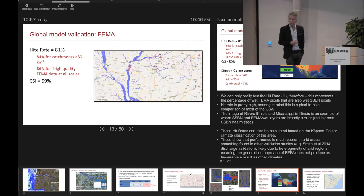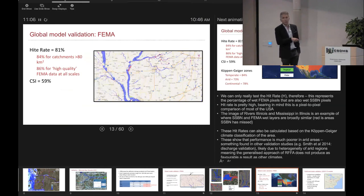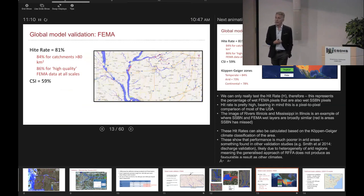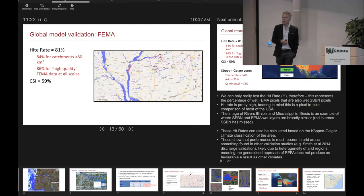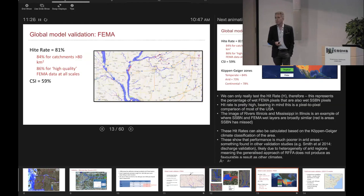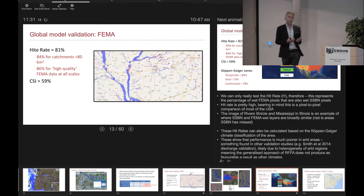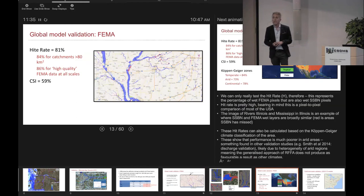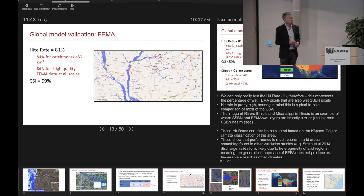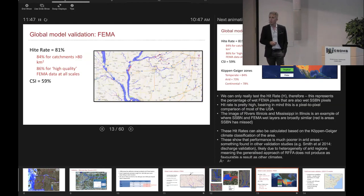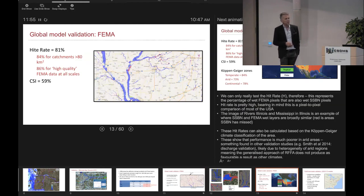If we do the comparison between the continental model and the FEMA dataset, we get a hit rate of 81% across the whole US. That goes up in catchments above 80 square kilometres; our model performs less well below that threshold. Where we only look at where FEMA has what it designates as high quality data — typically computed with a HEC-RAS model — the hit rate goes up to 86%. This is not too bad because FEMA data is not ground truth; hit rates of 90% or above are about as good as you ever really get when comparing against satellite inundation data.